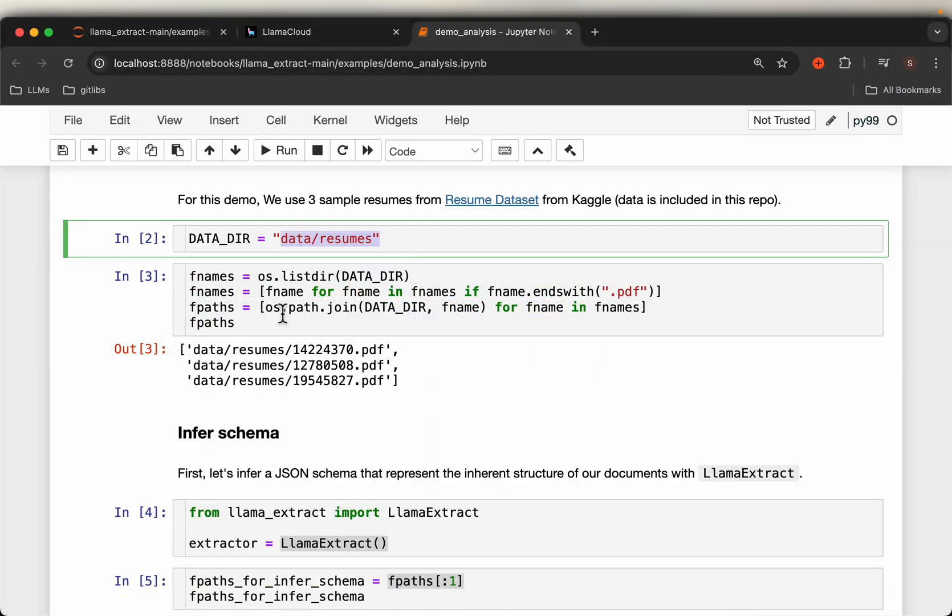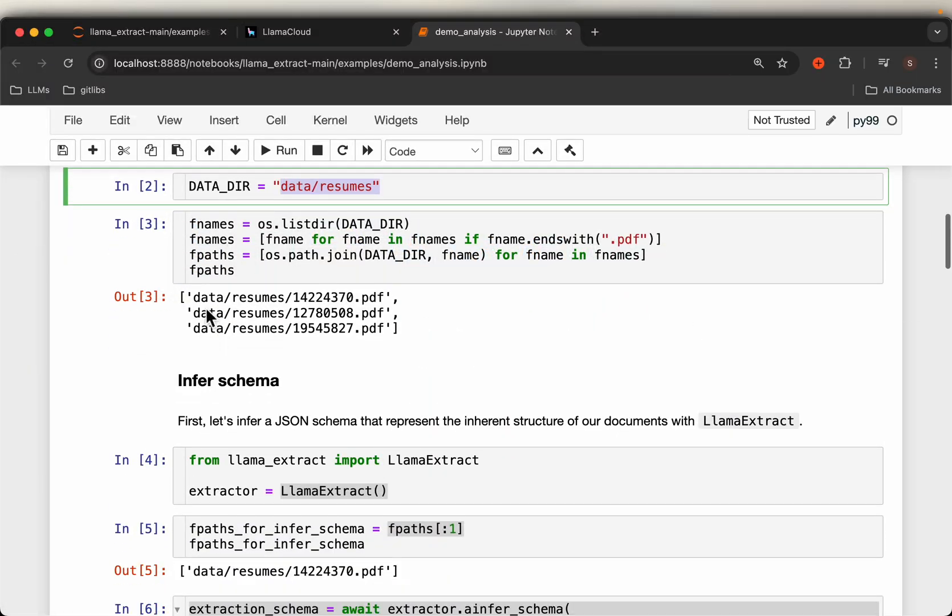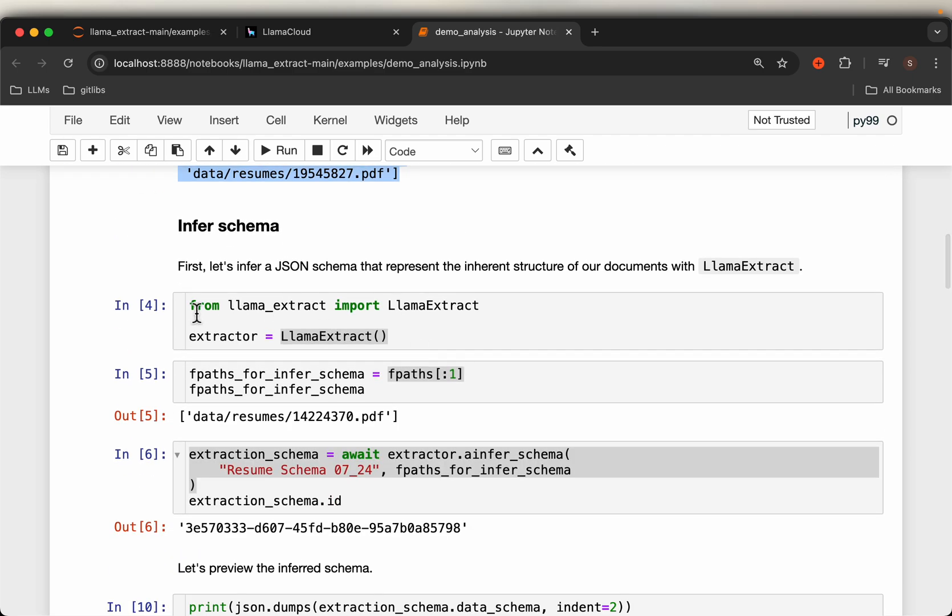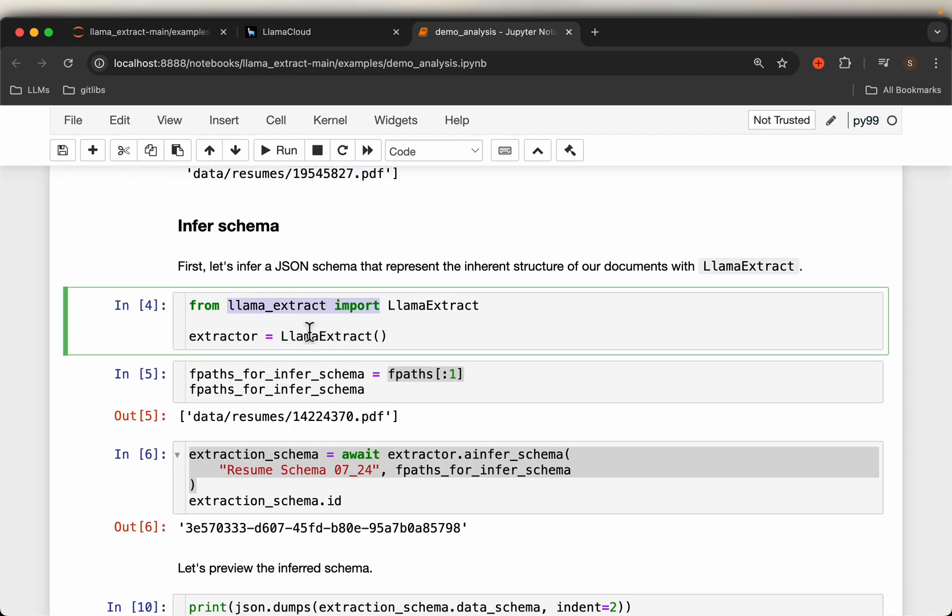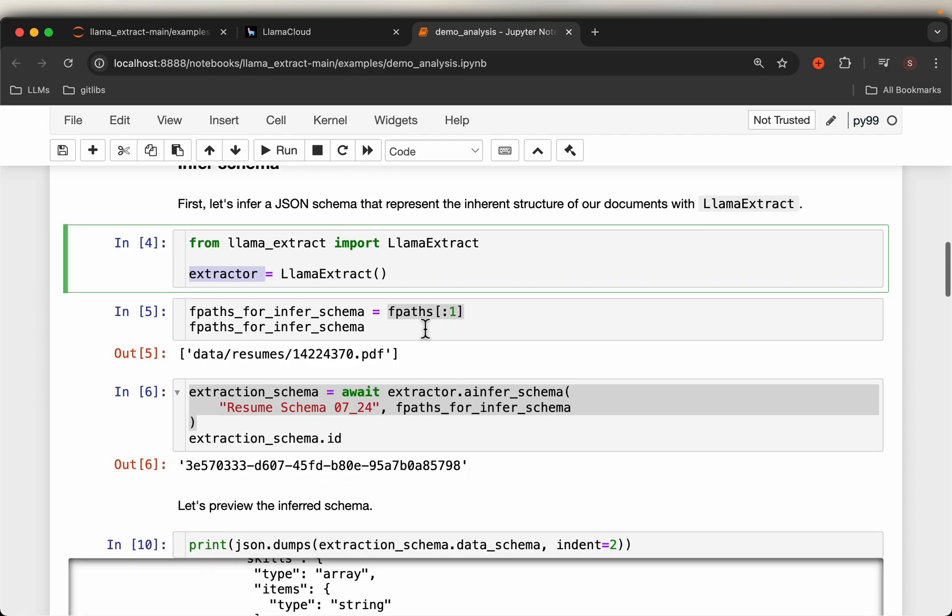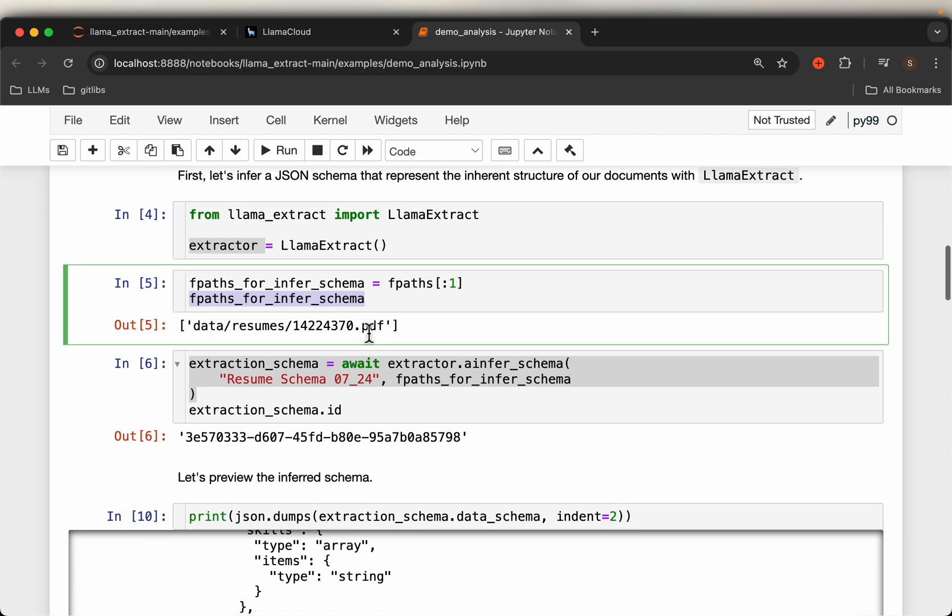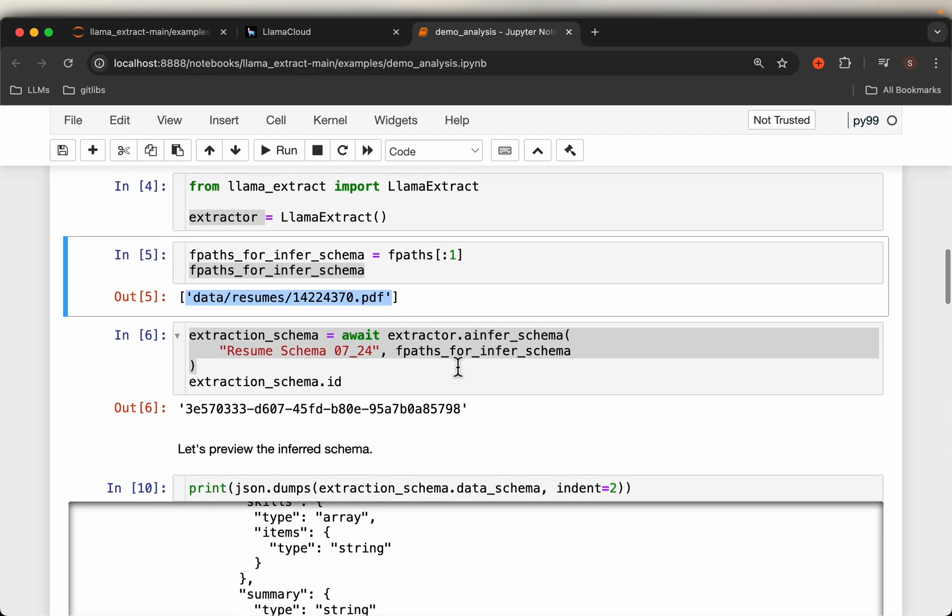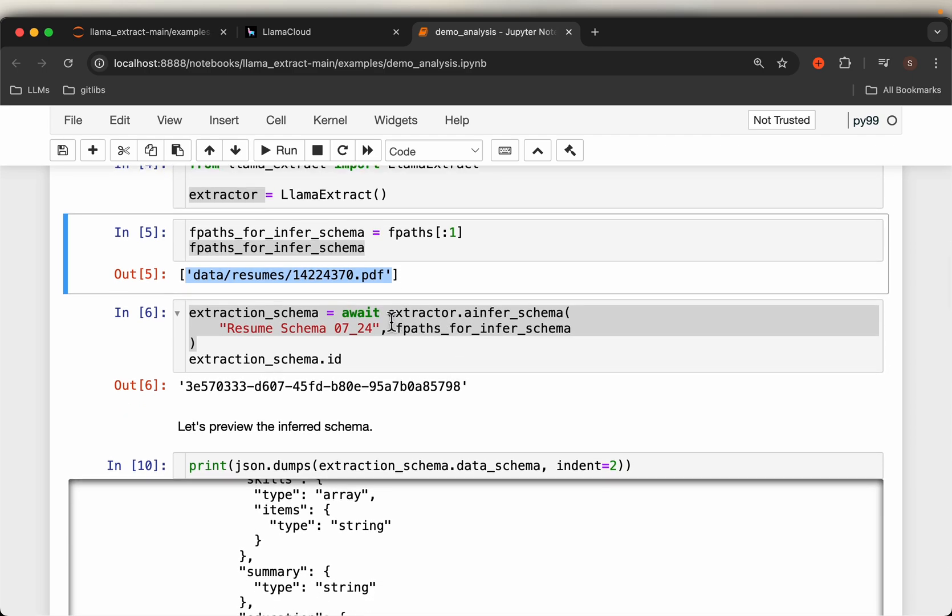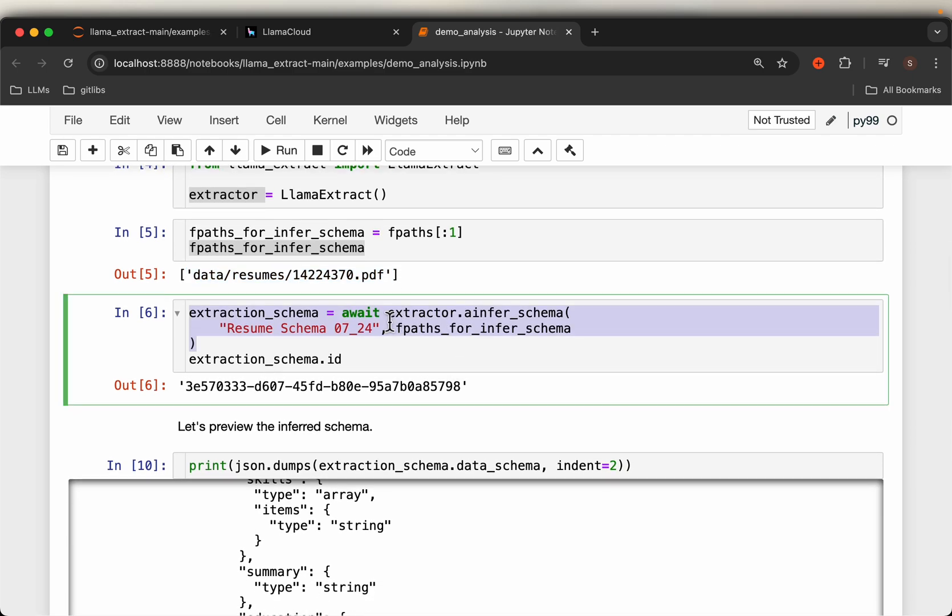We have three resumes, and from LlamaExtract just import this, or instantiate this extractor object. In order to extract or infer the schema, we can either provide one or multiple documents. For example, here we pick up the first document and then using the extractor here.